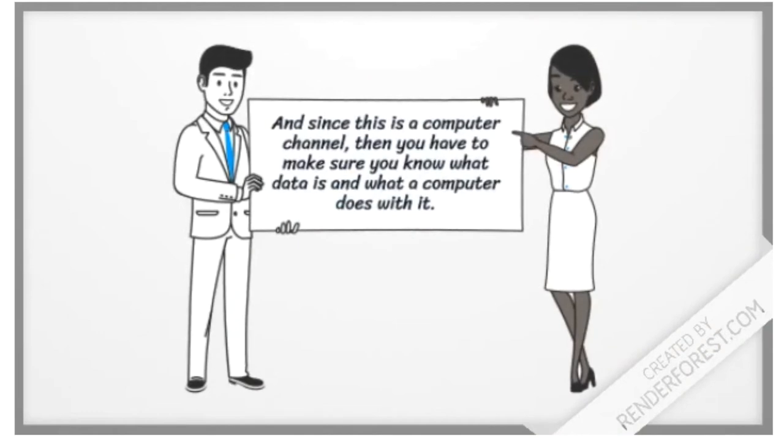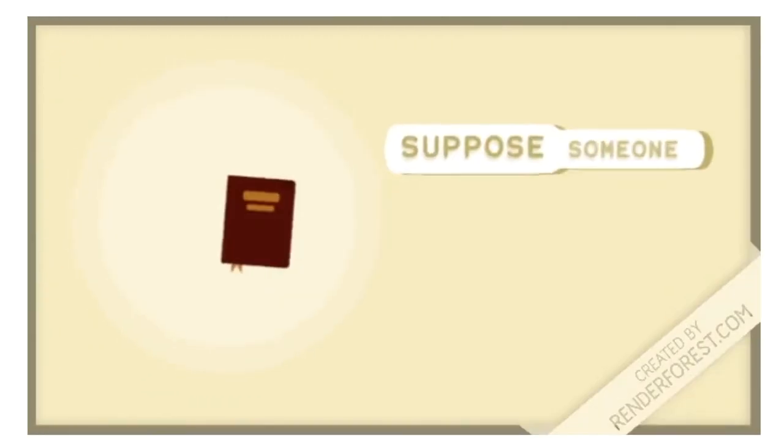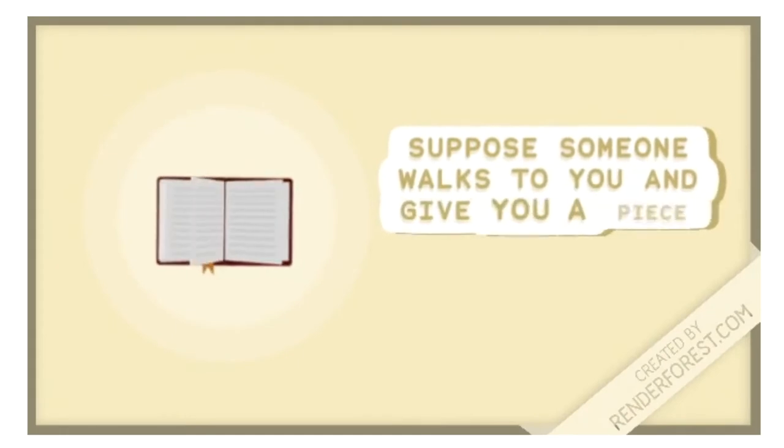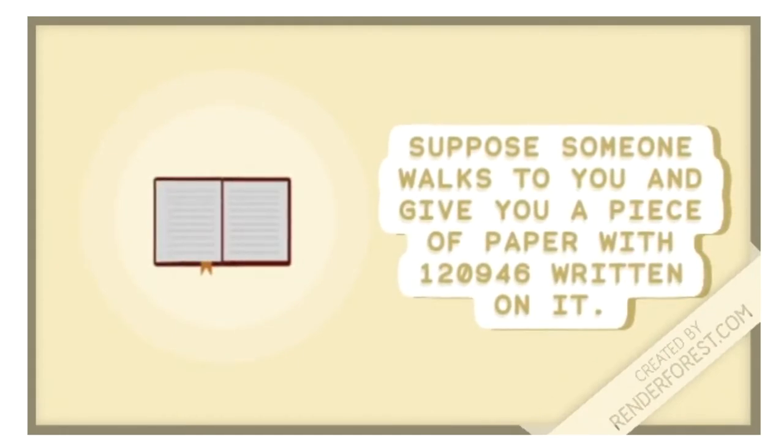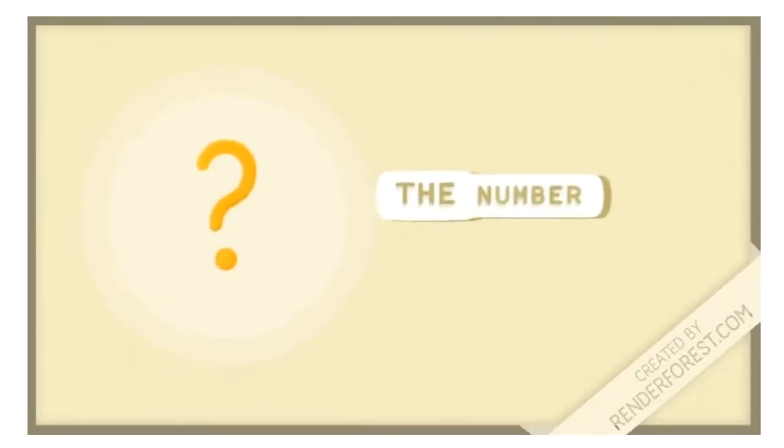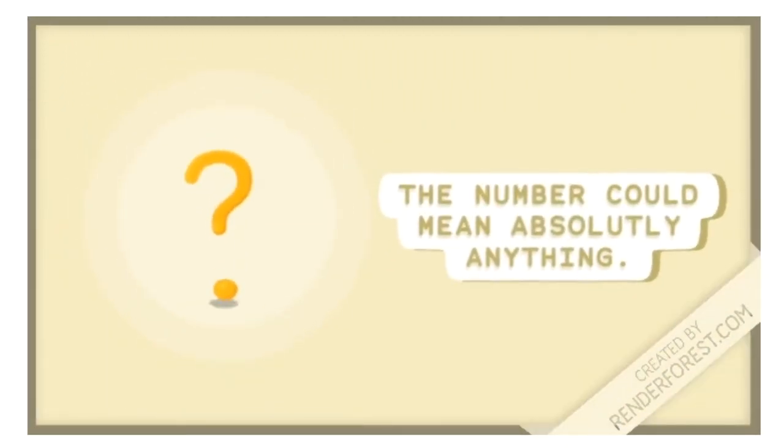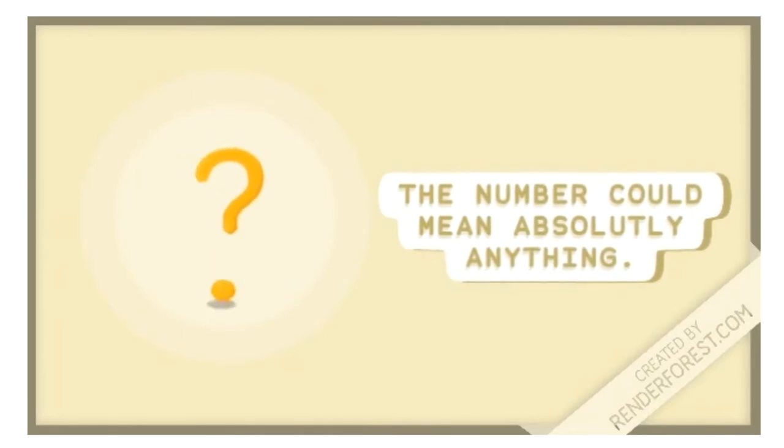is a computer channel, you have to make sure you know what data is and what a computer does with it. Suppose someone walks up to you and gives you a piece of paper with a number written on it, just like this. But the number could mean absolutely anything - you don't know what the number is.